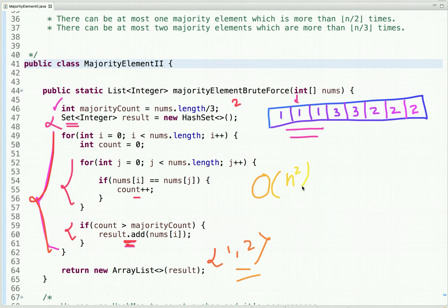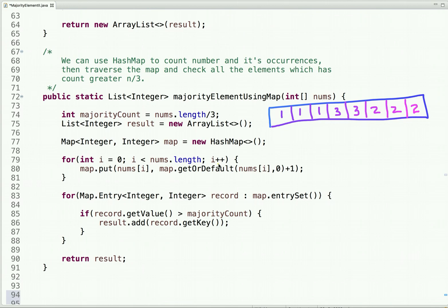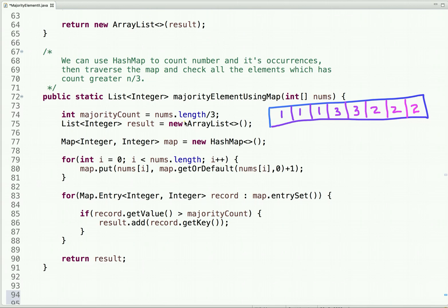Let's improve our previous solution. We can use a HashMap in which we store each element and its occurrences, counting how many times each number appears in the array. Once we know each number and its count, we traverse the HashMap and check all numbers which have appeared more than n/3 times — that is, count greater than majority count. We add those to a result list and return it. At most we get two elements, as already explained.